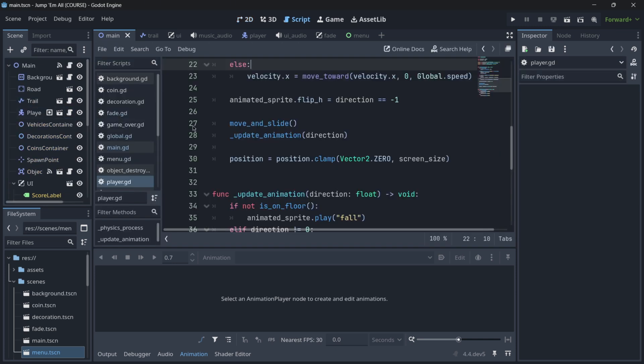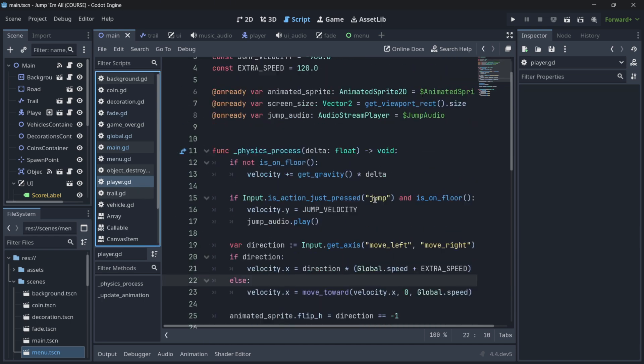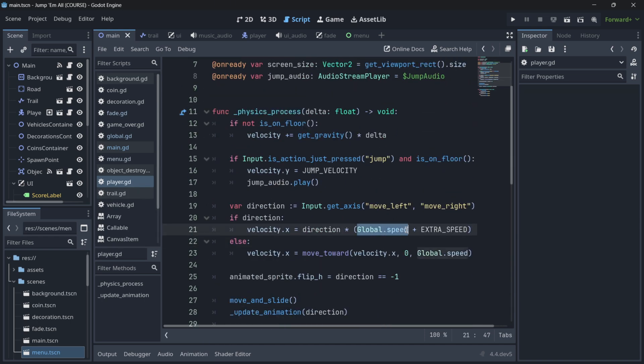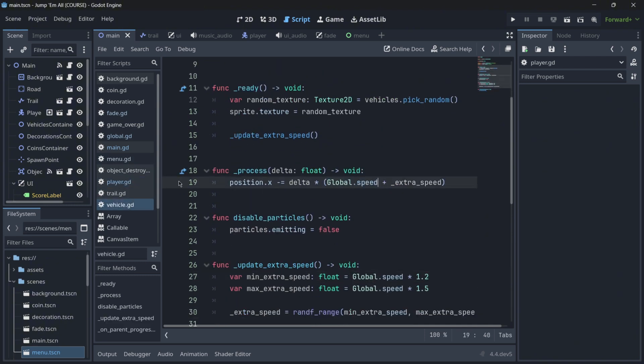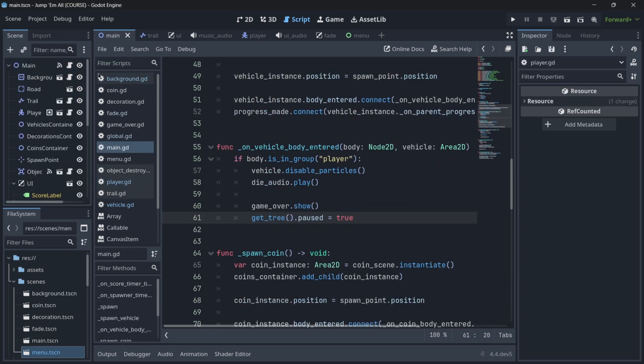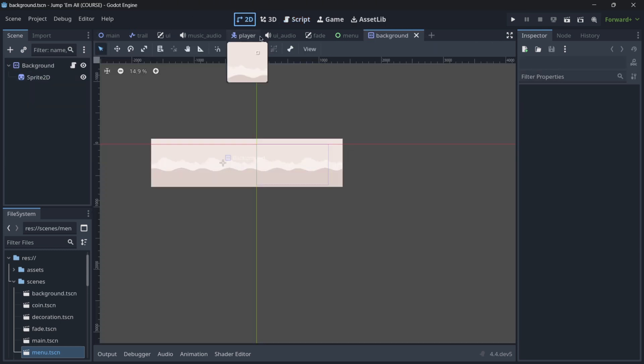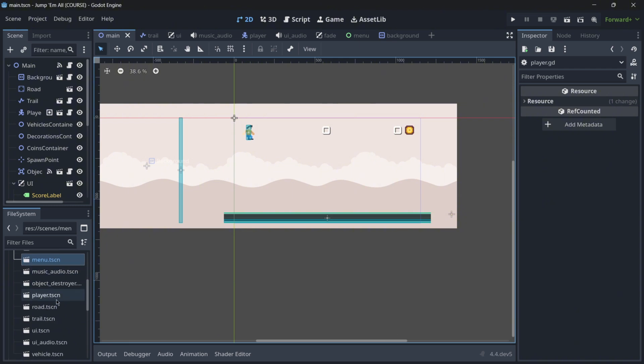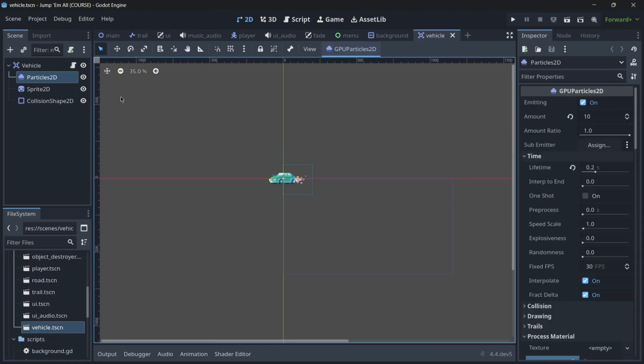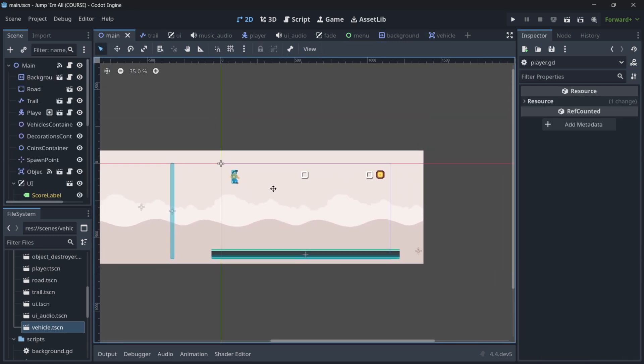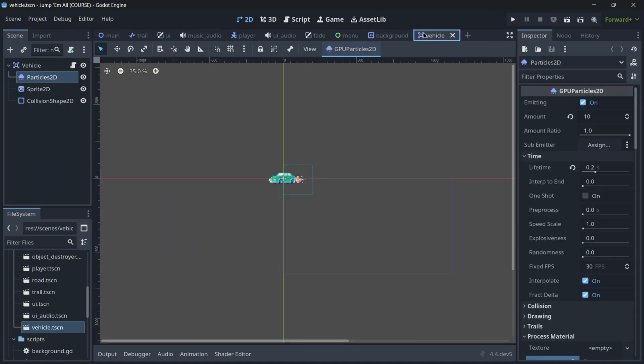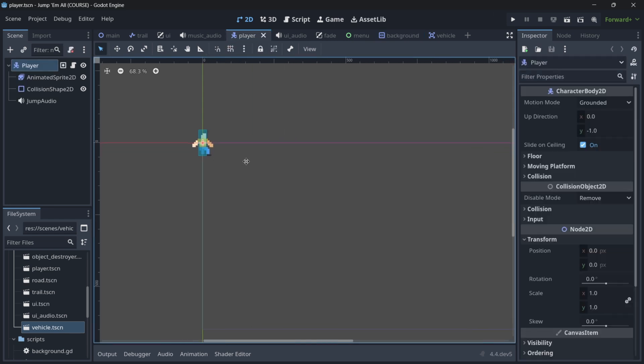So basically, by creating this global variable, it is much easier to access them, because in the player, I can just go over here and do global.speed. Then in the vehicle, I do the same, global.speed. In the background, global.speed. And check how I am actually accessing this in different scenes. The player is its own scene. The background is its own scene. And the vehicles themselves also have their own scene. So of course, if I made this variable, this speed variable static, it wouldn't work. That's why I actually needed an autoload variable. So basically, if you want to access a variable globally in the same scene, you can use a static variable. But if you want to access a variable in different scenes, for example here, vehicle scene, background scene, player scene, etc., then you must use an autoload.